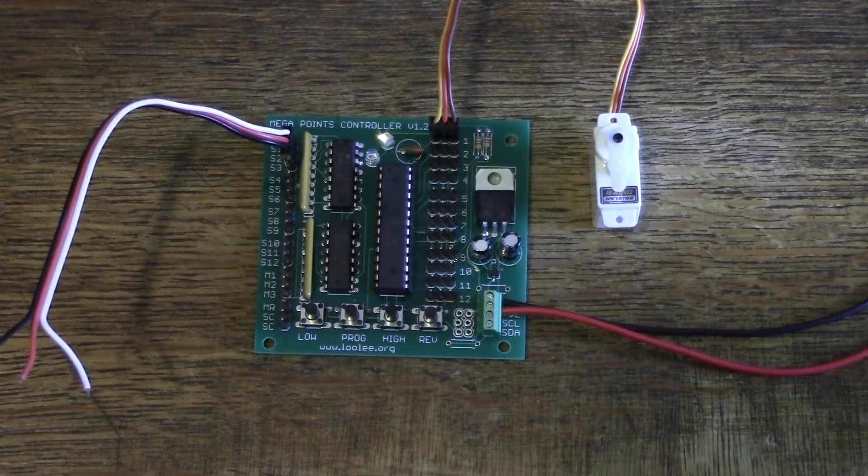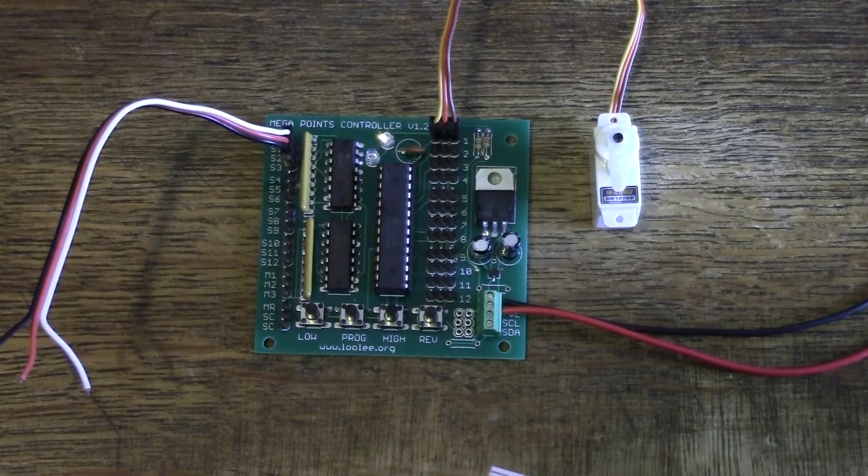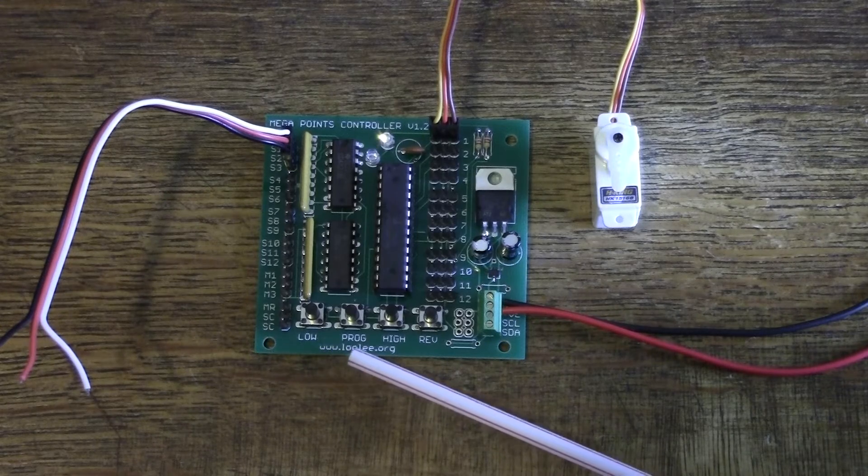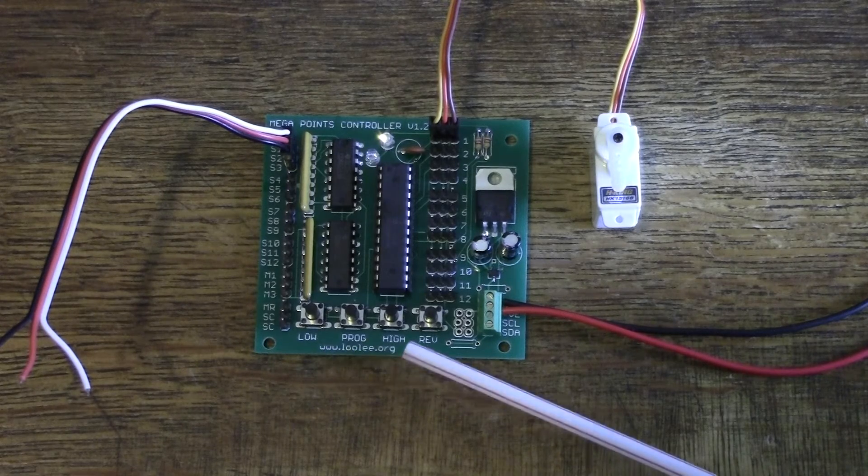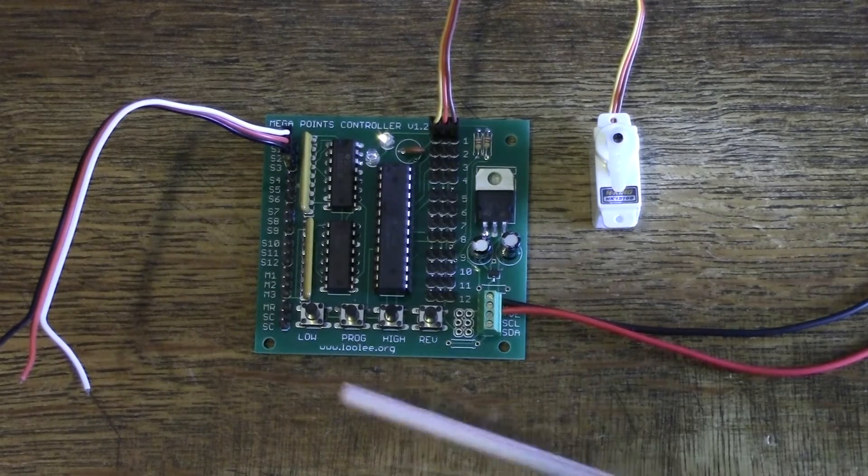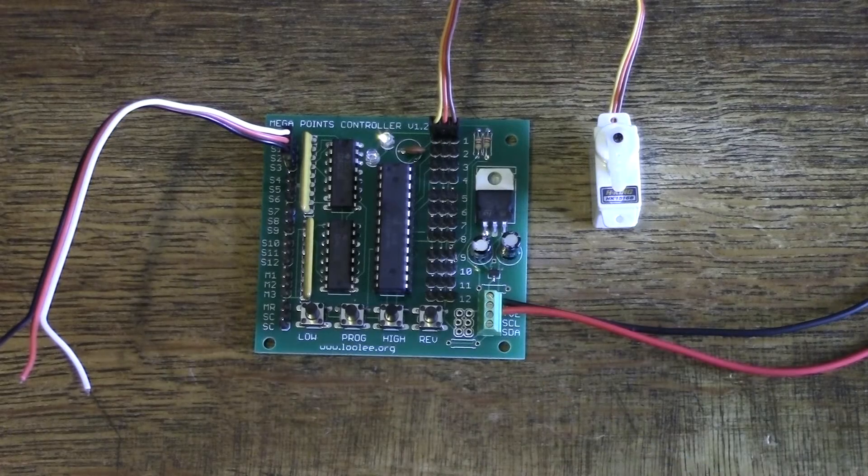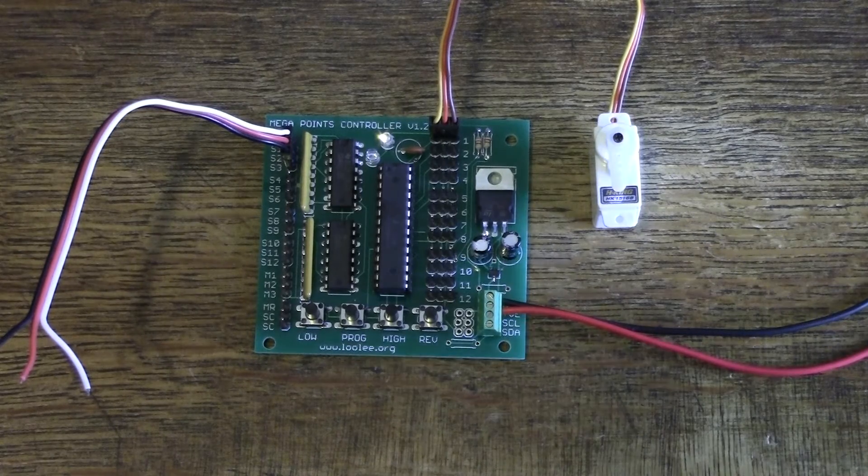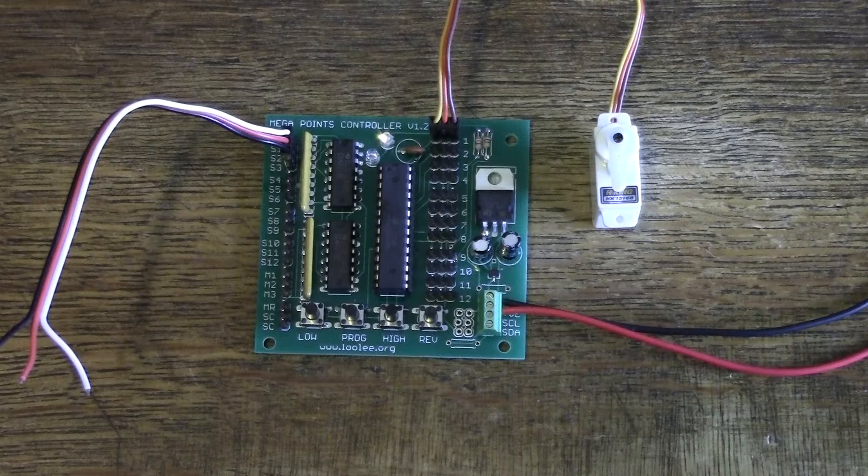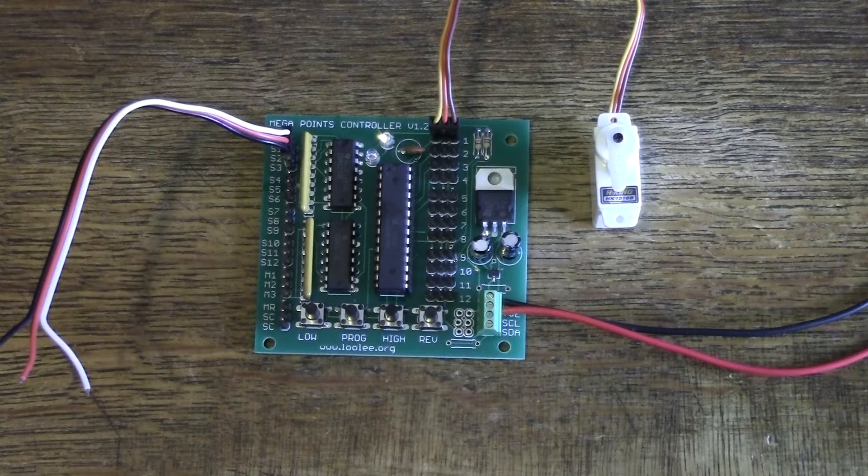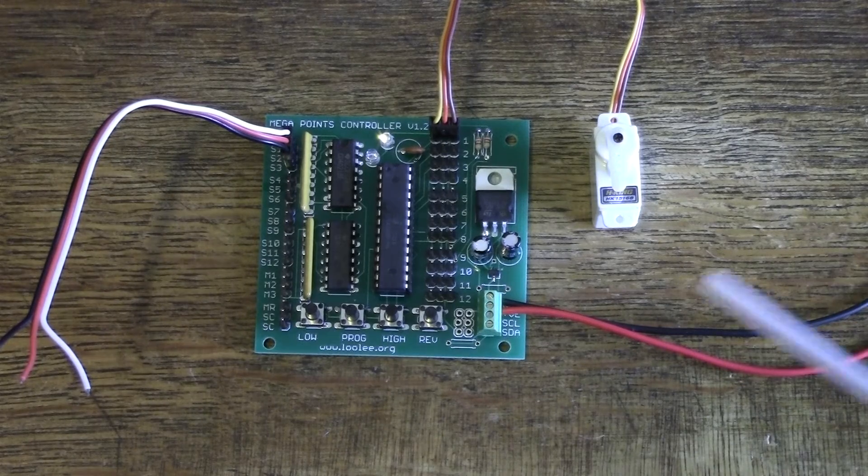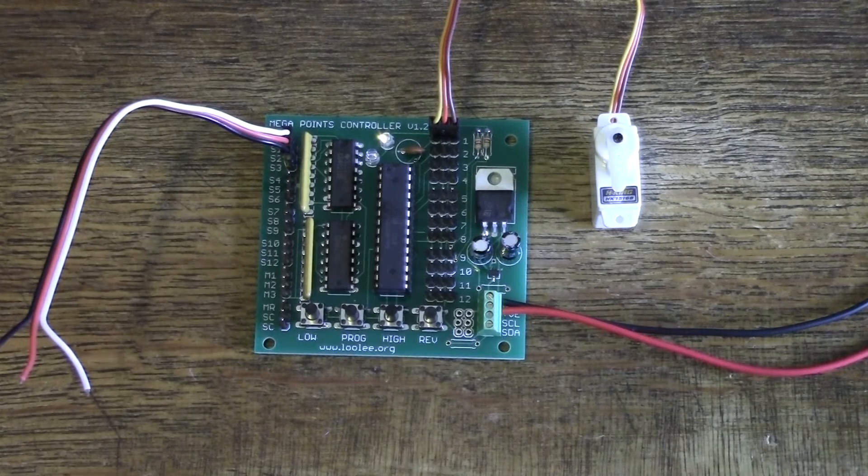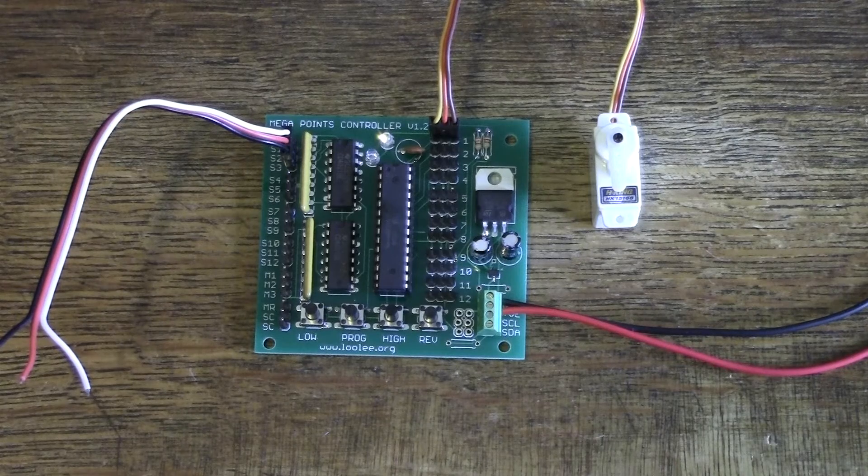So let's talk about the four buttons at the bottom of the unit. We have low, programming, high and reverse. The low and high buttons are used to set the range of travel that the servo will move from the low to the high point. The reverse button will reverse the operation. And the prog button is used to enter and leave the programming mode.